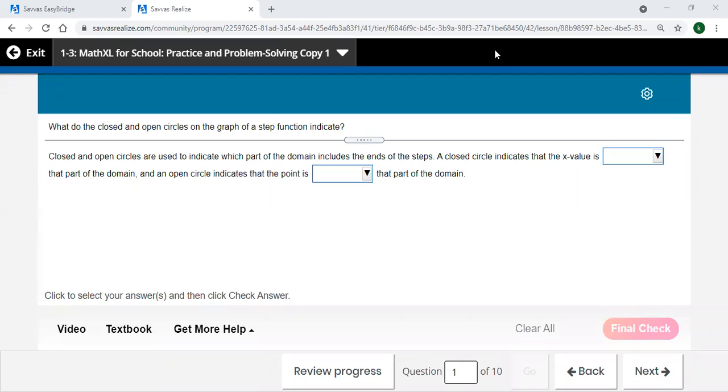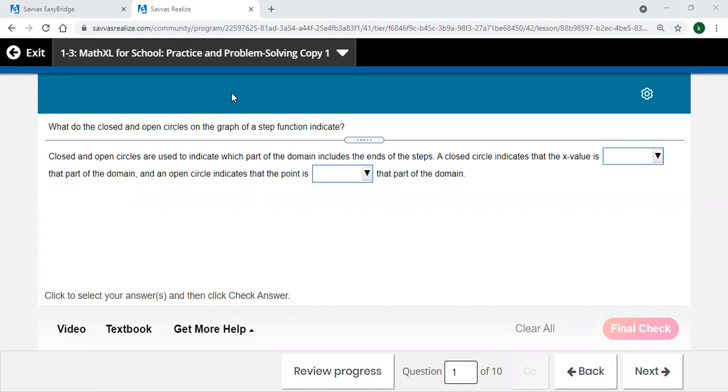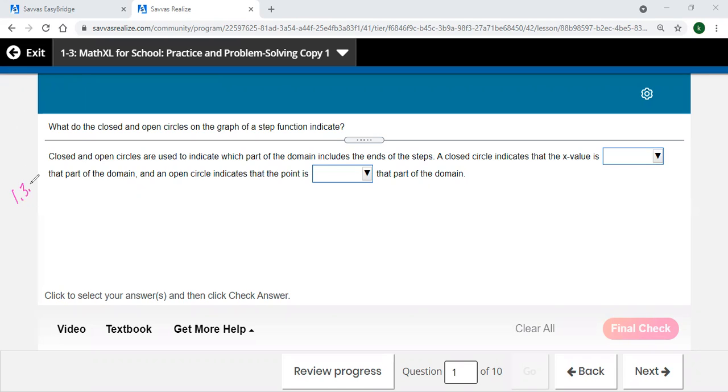All right, this is lesson 1-3, I believe, lesson 1-3, and problem number one here, and for me this is 1.3.10. Okay, so I need to look that up later.